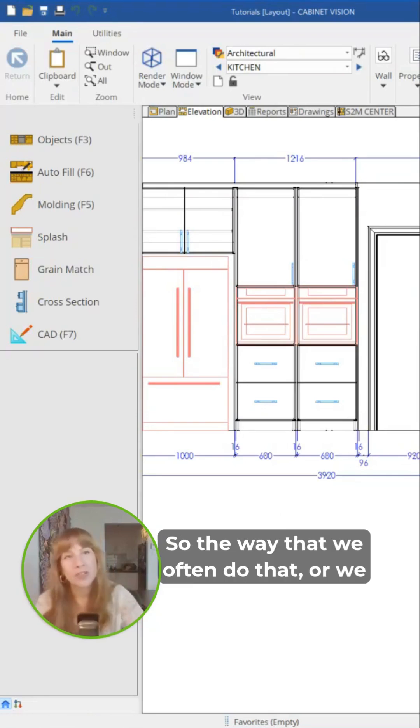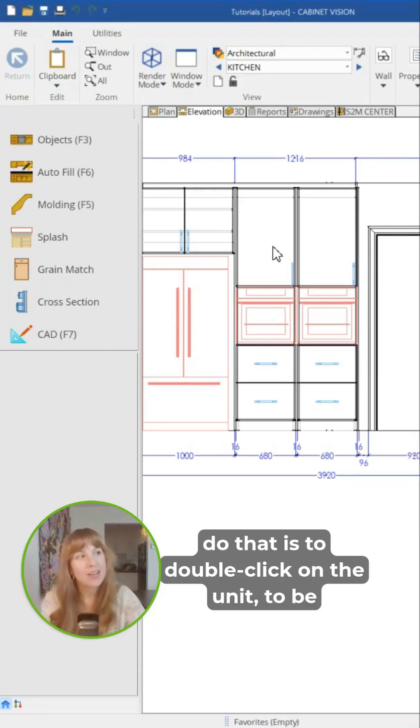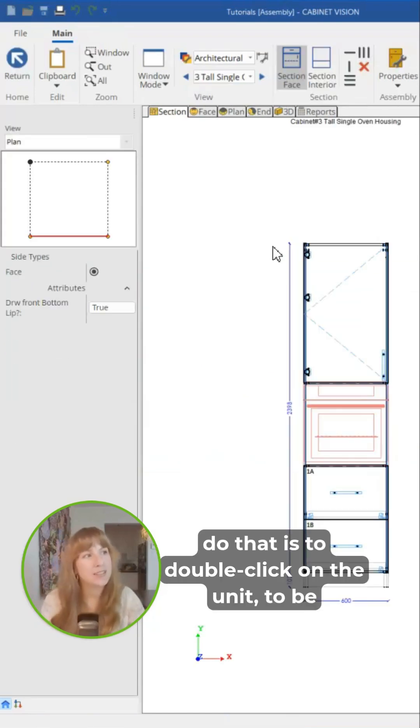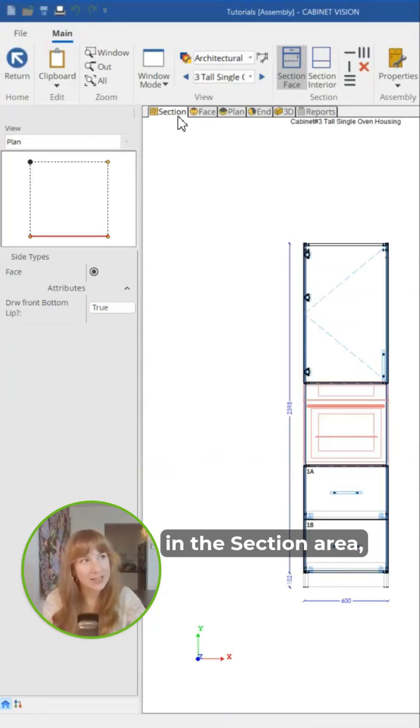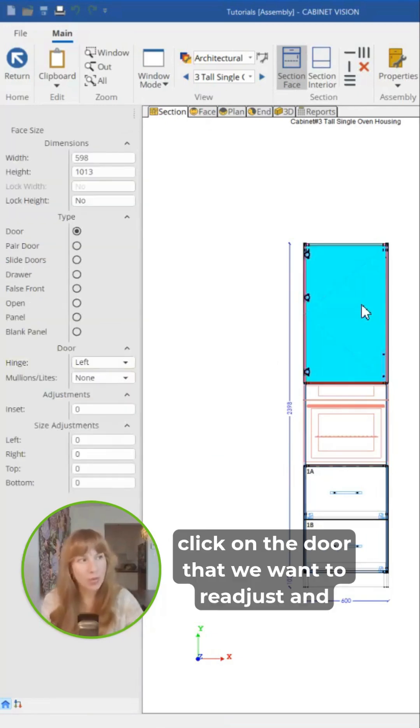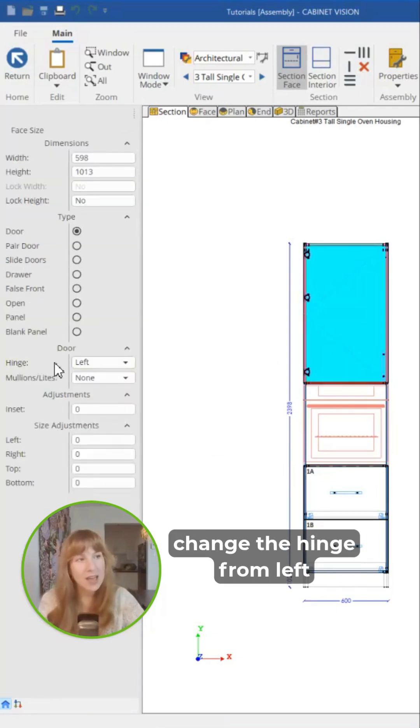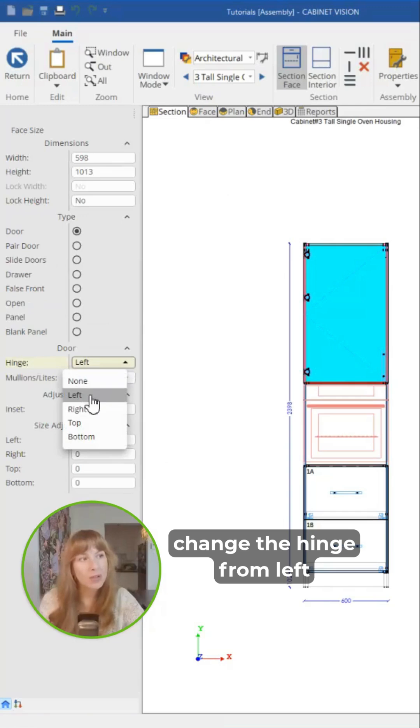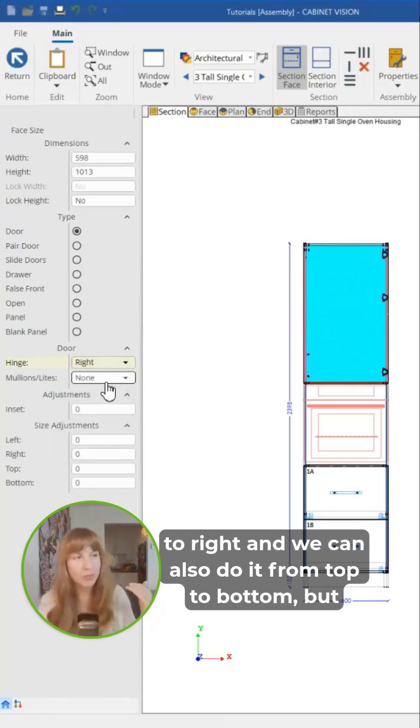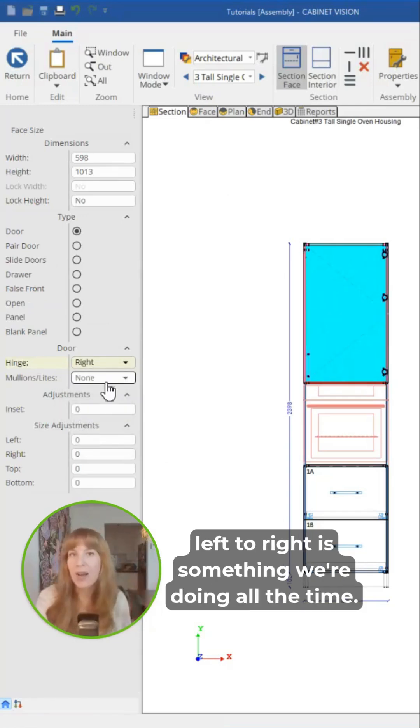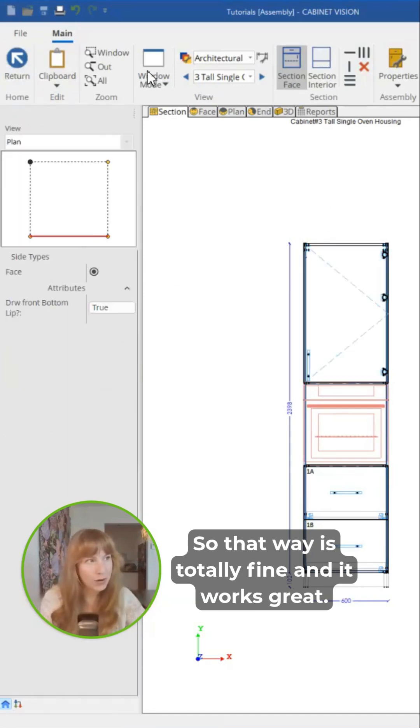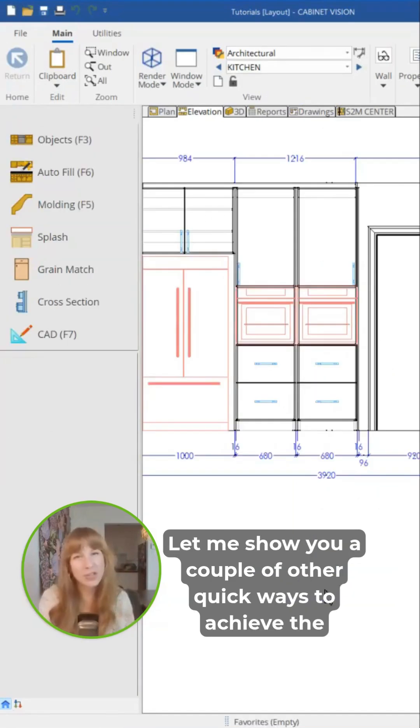The way we often do that, or we get taught to do that, is to double-click on the unit to be in the section area, click on the door that we want to readjust, and change the hinge from left to right. We can also do it from top to bottom, but left to right is something we're doing all the time. So that way is totally fine and it works great.